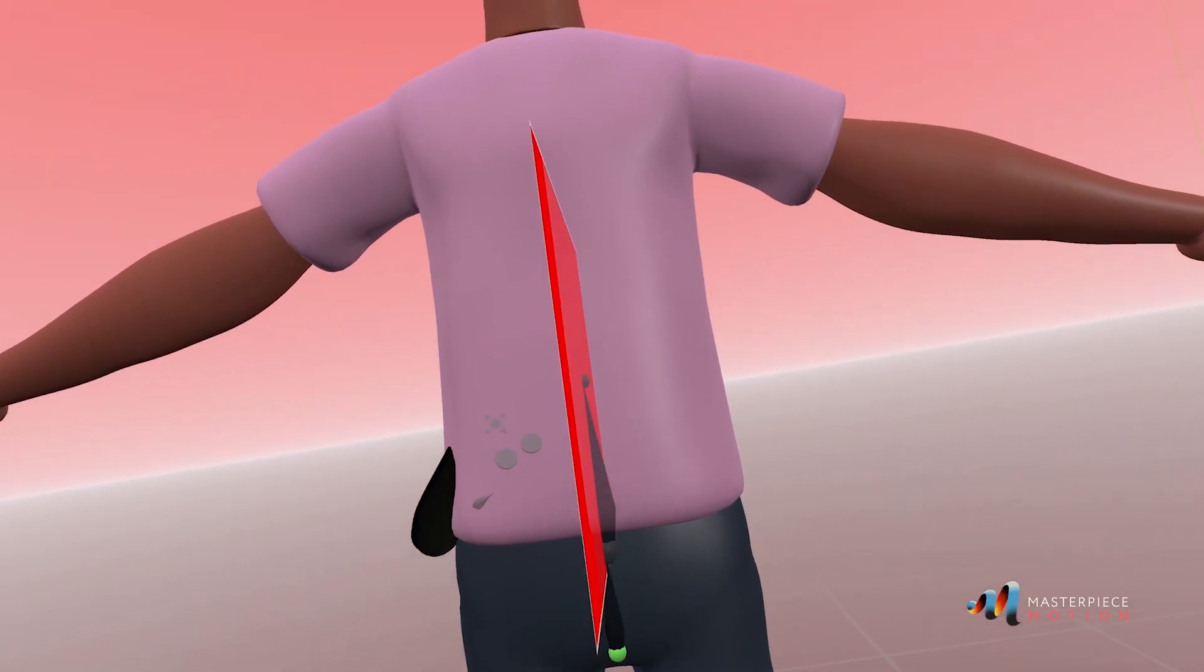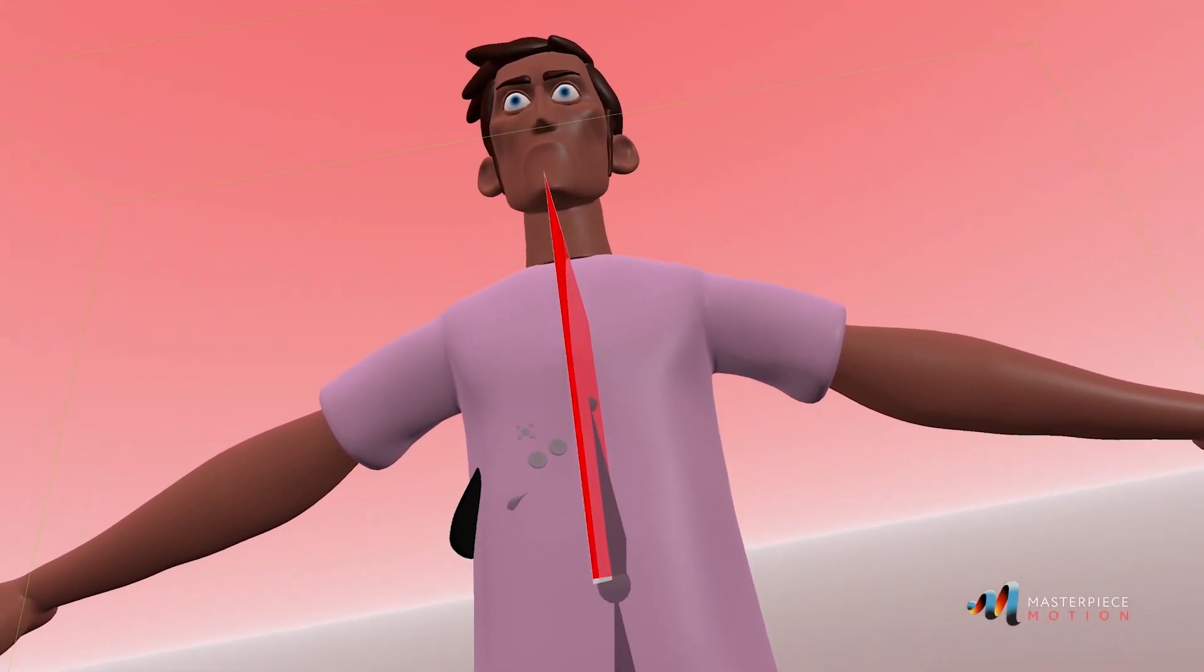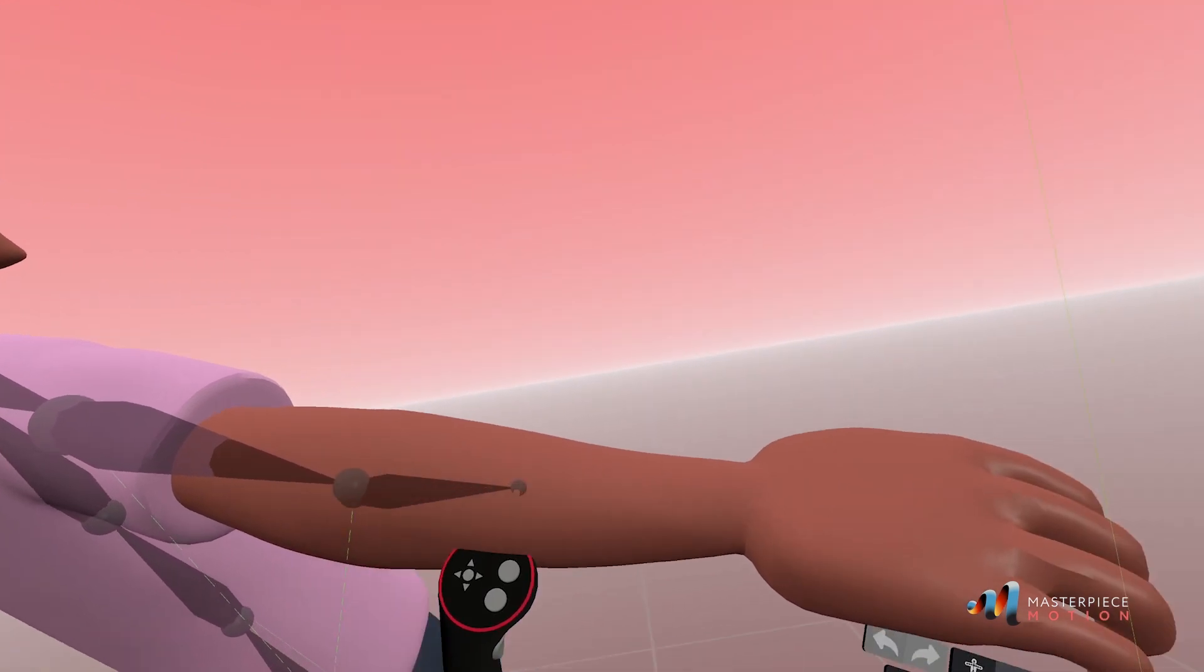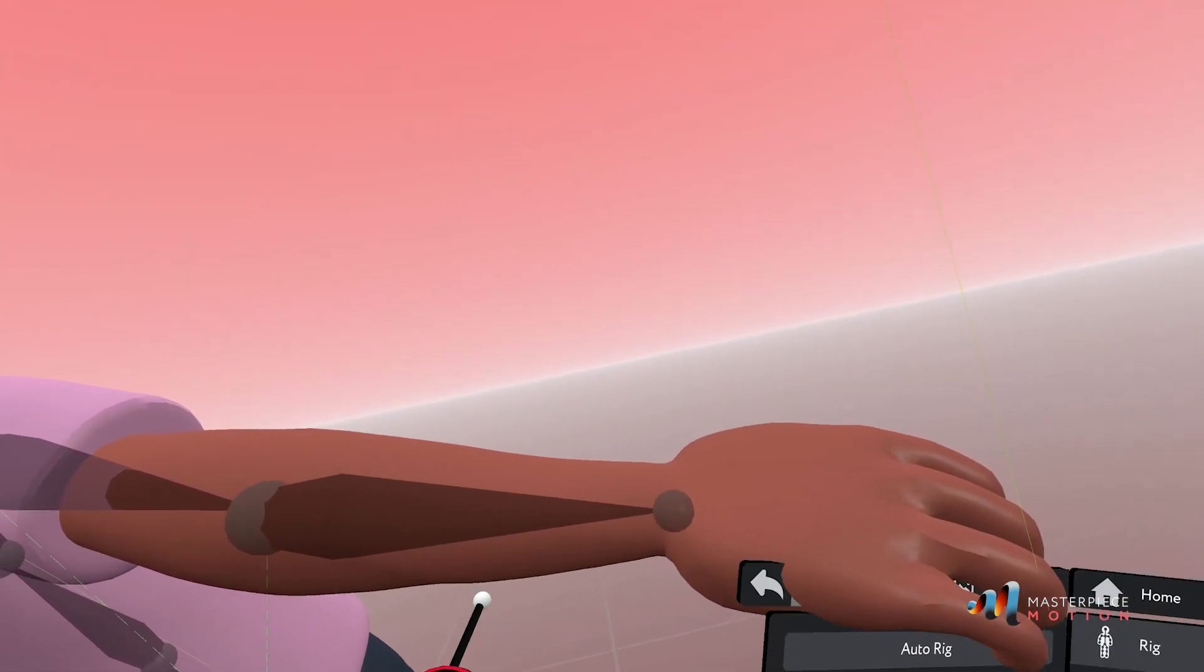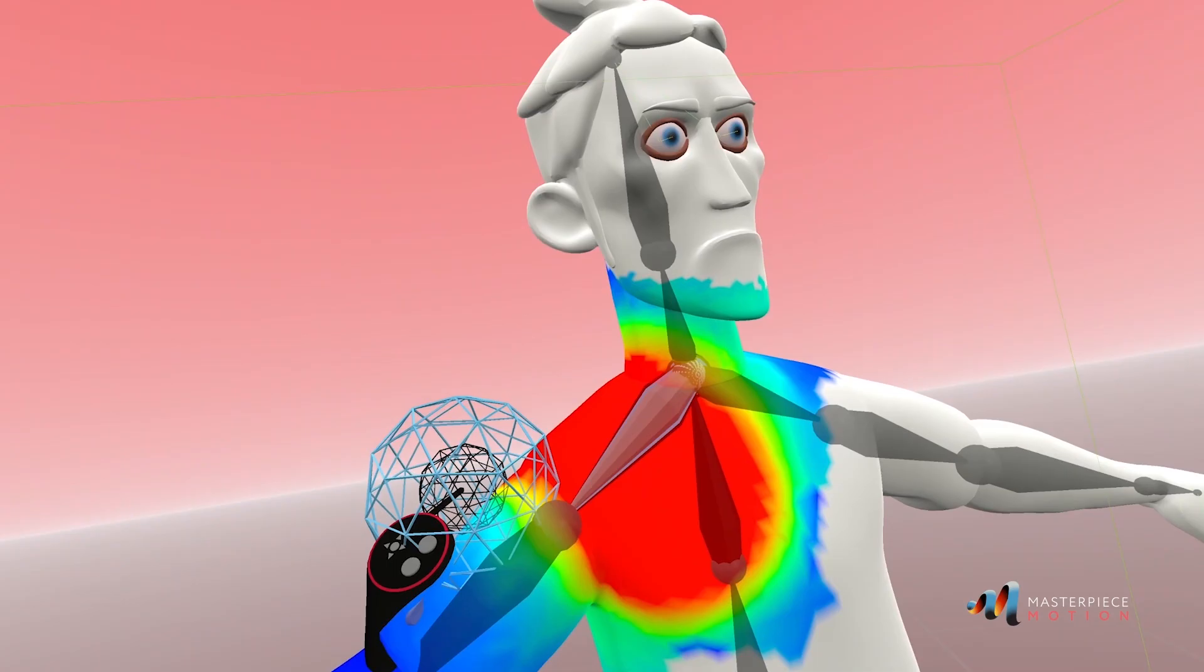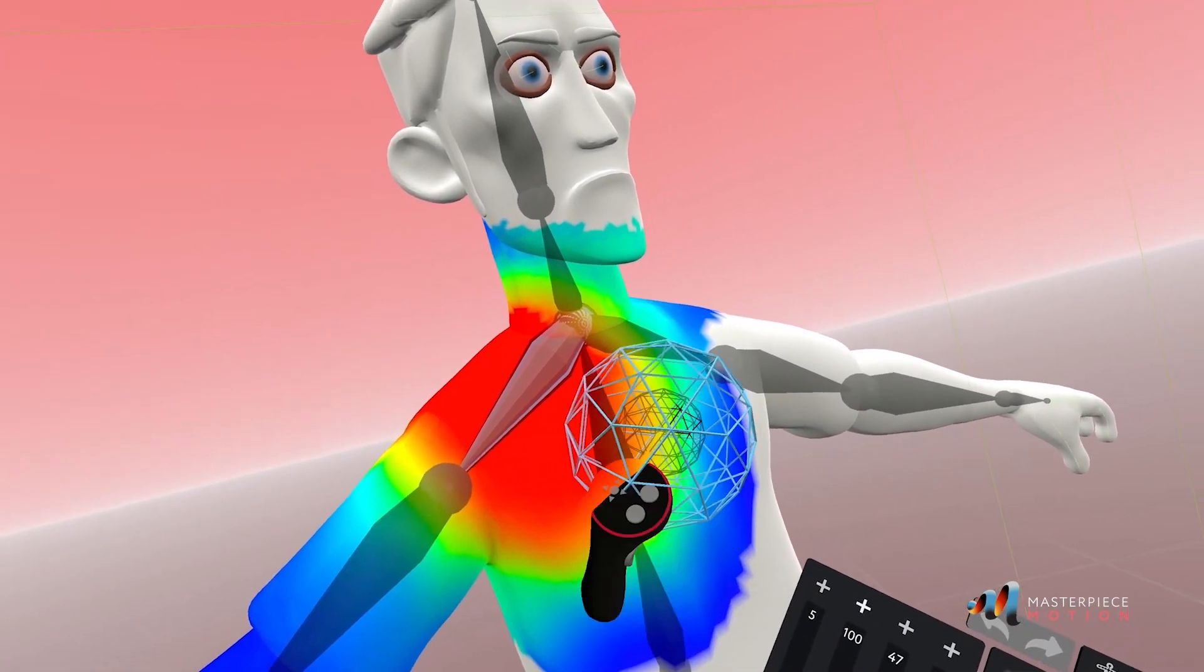In Masterpiece Studio Pro, the artist can work on the character at any scale and use familiar tools and hand gestures to sculpt a model much as they would a real clay figure.